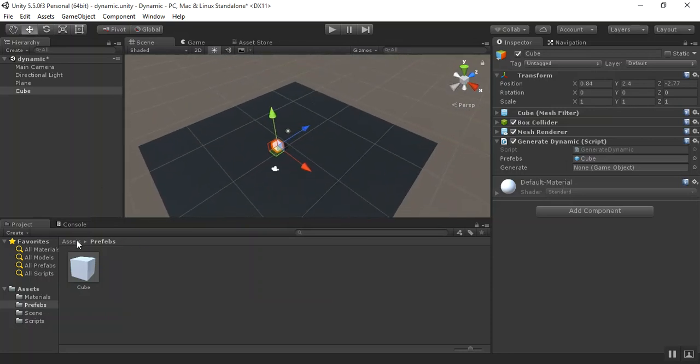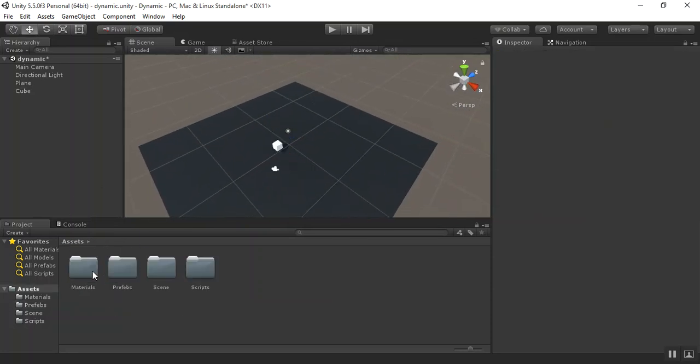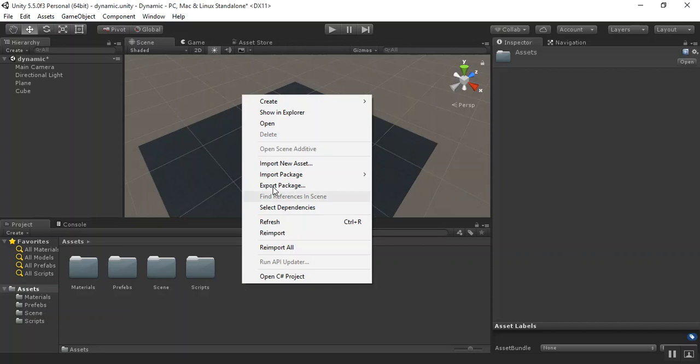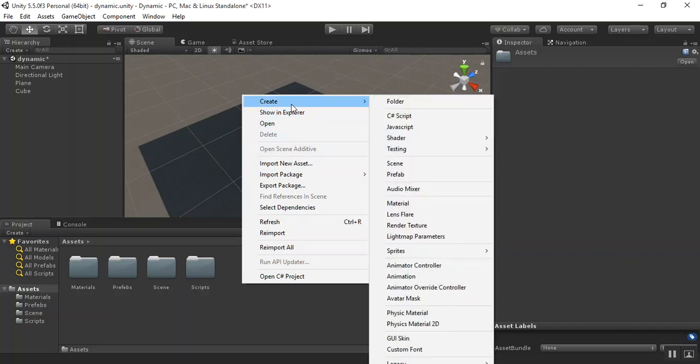Now you have to create four folders: materials, prefabs, scene, and script. You can create this by right-clicking on the assets window and creating a folder.